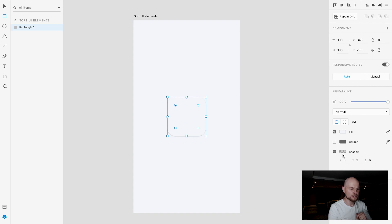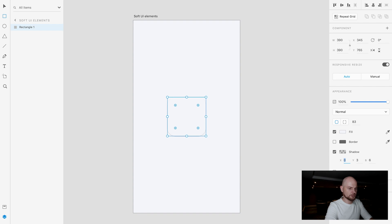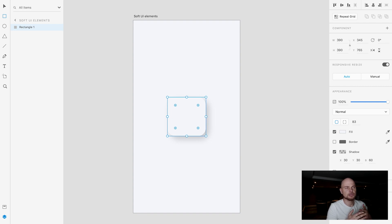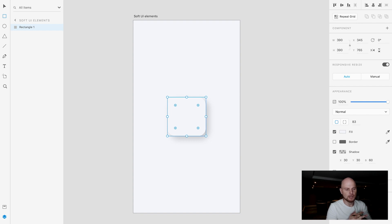So for the shadow let's change this position to for example 30, 30, 60. Usually I use these parameters for blur. Blur is usually twice bigger than the X Y position. In this case I use 30, 30, 60.